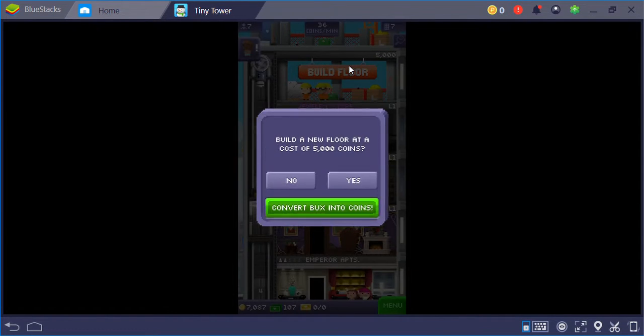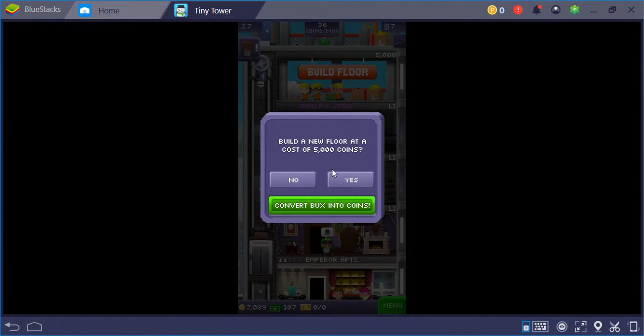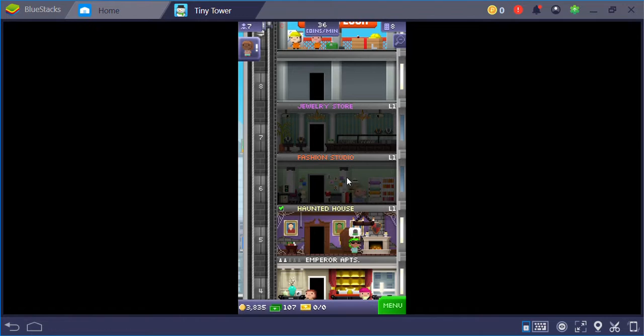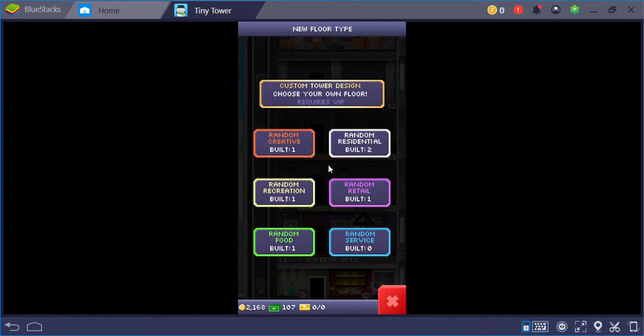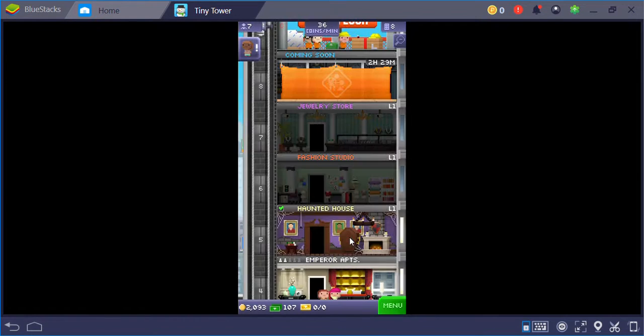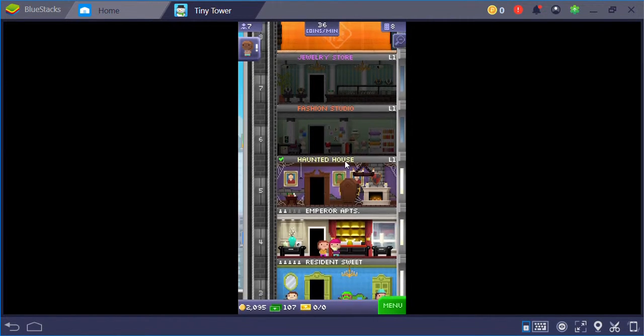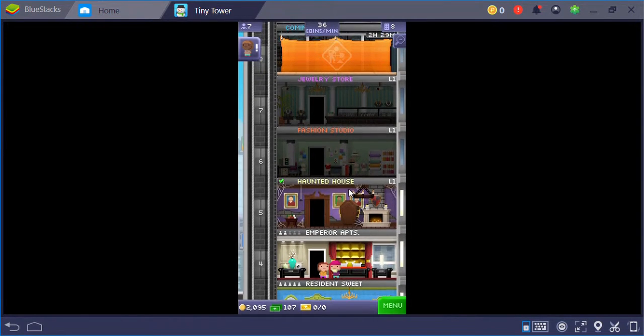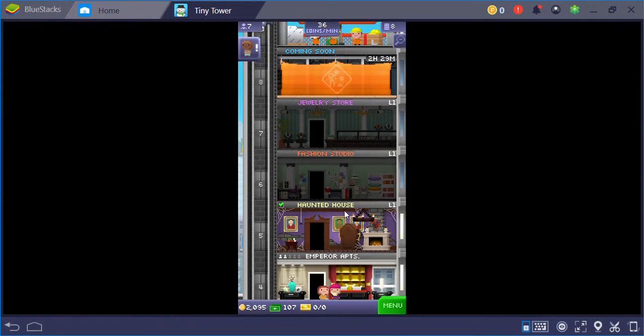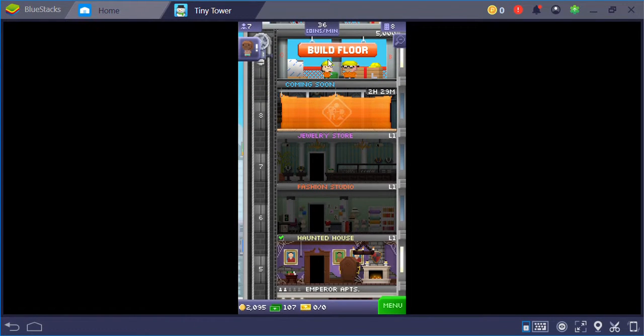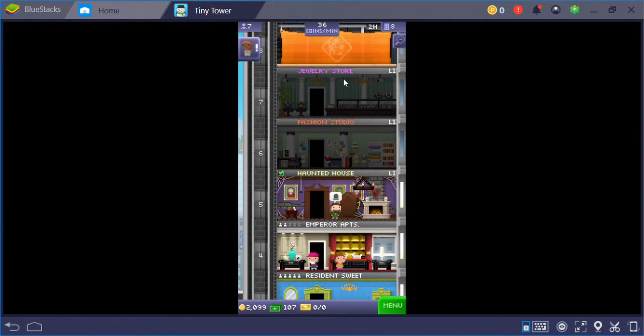So much money. Yes, I would like to. Let's see, random service. Fashion studio, haunted house, apartments. Yeah, I need some more money.